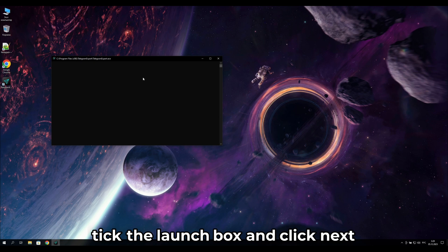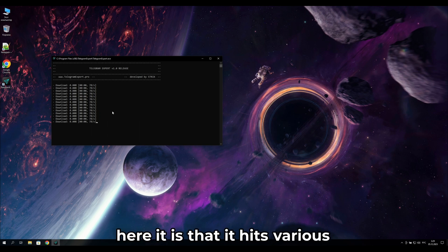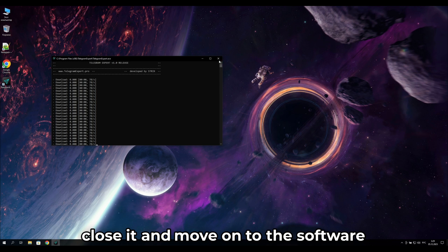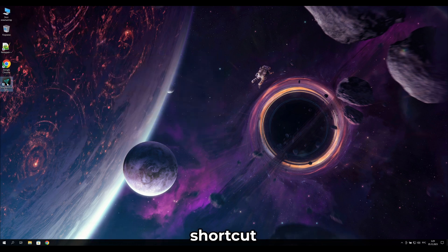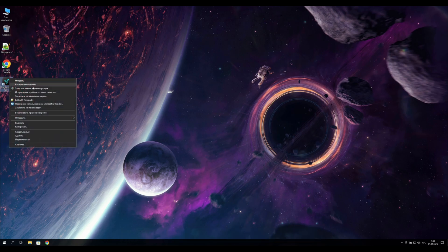Click the launch box and click Next. If the software at startup hits various errors, close it and go to the software shortcut, then run it as an administrator and confirm.